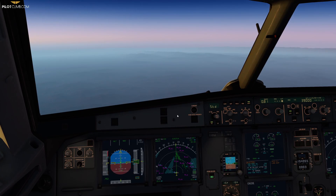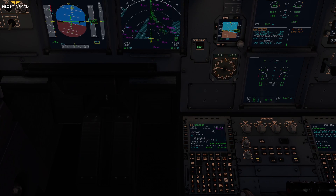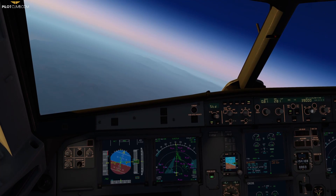Once you have MCT set and auto thrust disconnected, and you've deviated, you want to figure out what is the highest altitude at which your single operative engine is capable of maintaining level flight. You can get that information from the FMC, FMGC, or aircraft flight manuals. For an Airbus A320 or Boeing 737, it is approximately flight level 200 — around 20,000 feet. So you set 20,000 feet and start the descent.